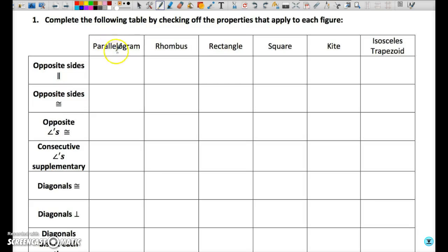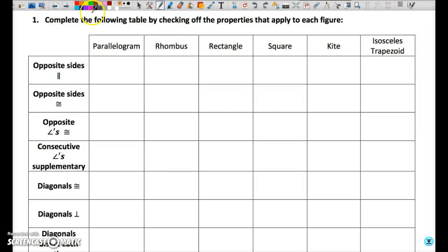We've got our figures on top: parallelogram, rhombus, rectangle, square, kite, and isosceles trapezoid. I'm leaving out the plain trapezoid because it has relatively few characteristics, so we're not going to concern ourselves with it too much.